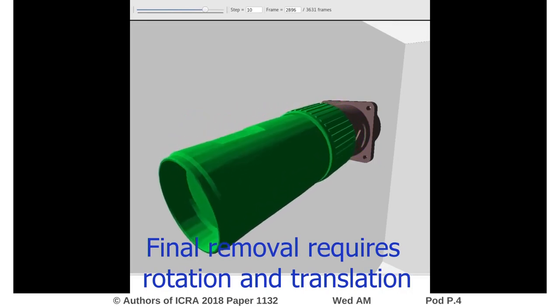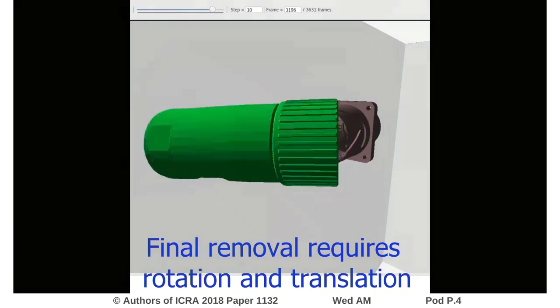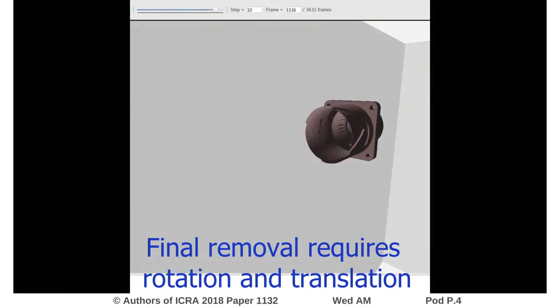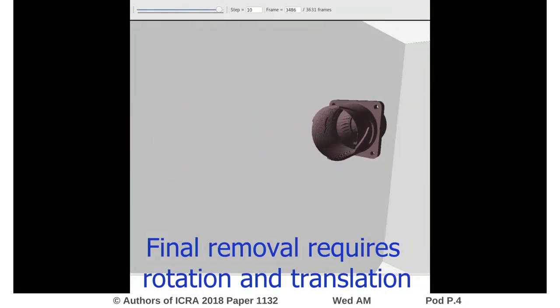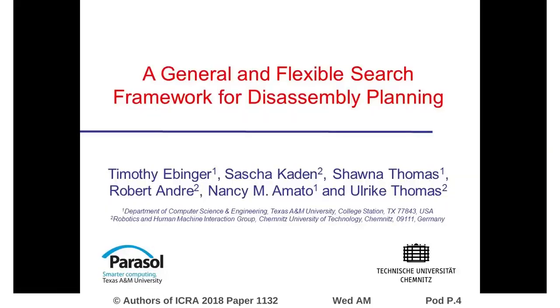and then set off to the side. Now rotation is used to fully separate the final two parts, and then success is declared.